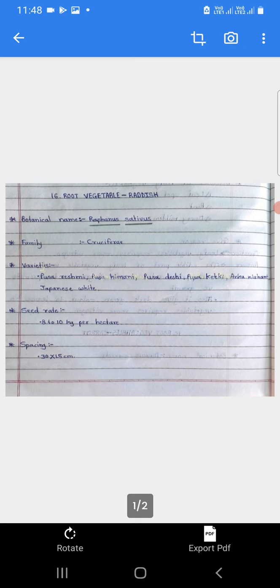Radish manje mula. Yache shastriya nav Raphanus sativus ase ahe. Yache kul Cruciferae he ahe.